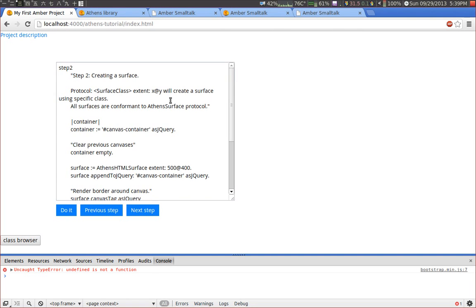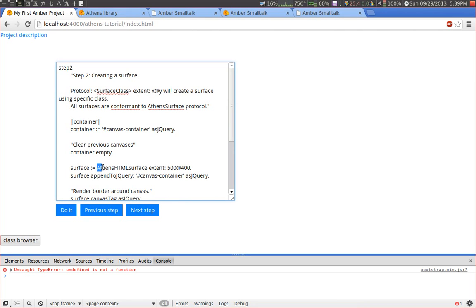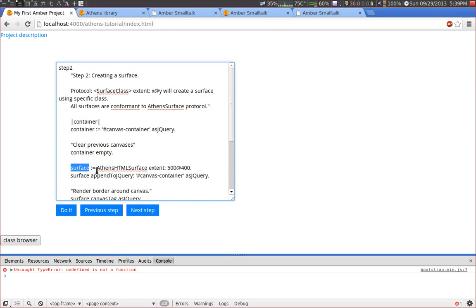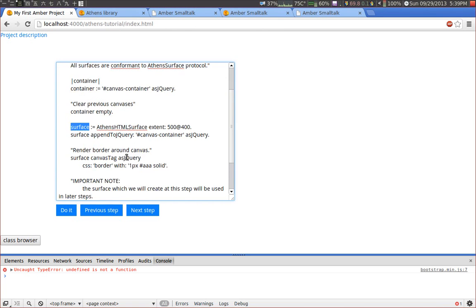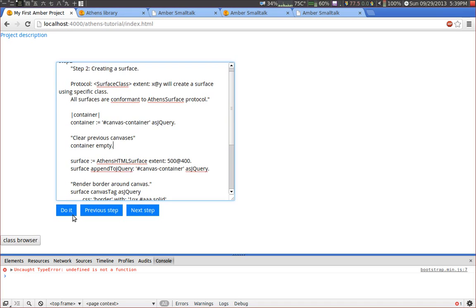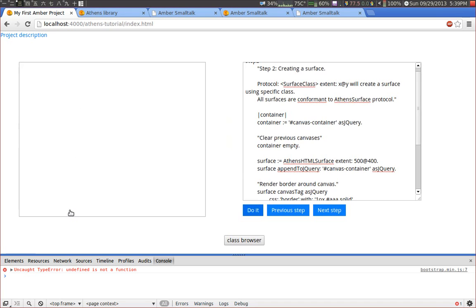It starts with step two and in this step we will create the surface. This will create an HTML canvas and all the rendering is done onto this canvas. So the most important command in this step is Athens HTML surface extent. This will create a new surface and save it to the instance variable surface and we will reuse this surface in the next steps. And what you can see here, this is the canvas and it's currently empty.